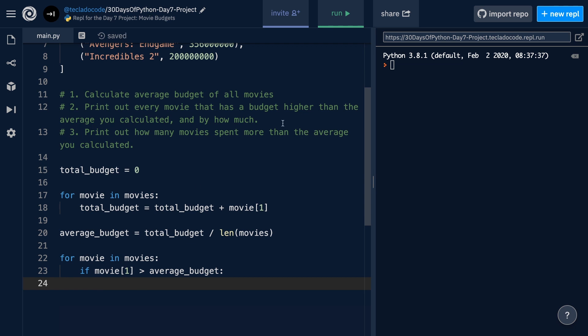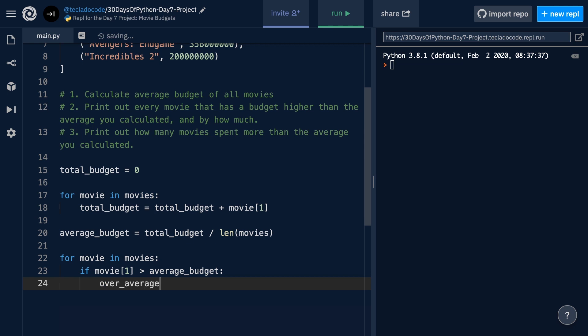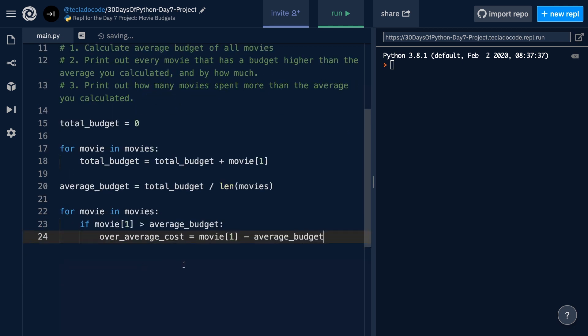Because we want to print out the movie and by how much it went over budget, we probably want to calculate by how much it went over budget at this point. So, we'll create a new variable called over average cost, just to give it a name. This is a pretty tricky variable to give a name to. And this is going to be the budget, take away the average budget. What this is going to give us is by how much this movie went over the average.